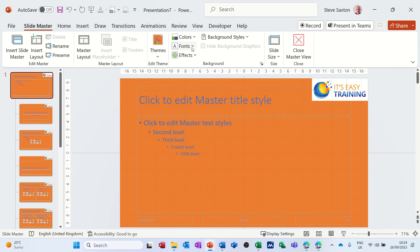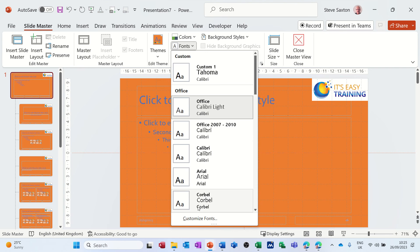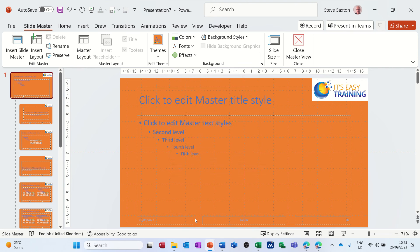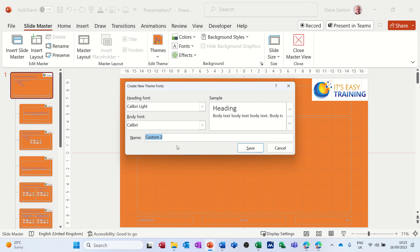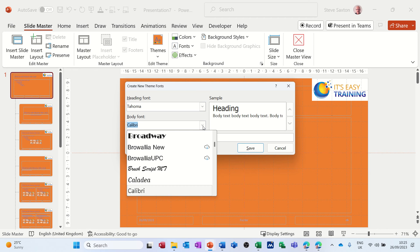Now the fonts, the same process applies for the fonts. Now I've created that one already but I'll do another one. So custom fonts, I'll go for Tahoma again because I like it. So that's going to be Tahoma, and then you've got the body fonts as well. That was a title, so Tahoma again.